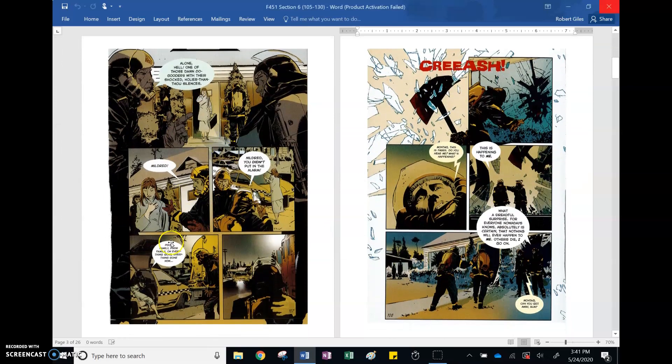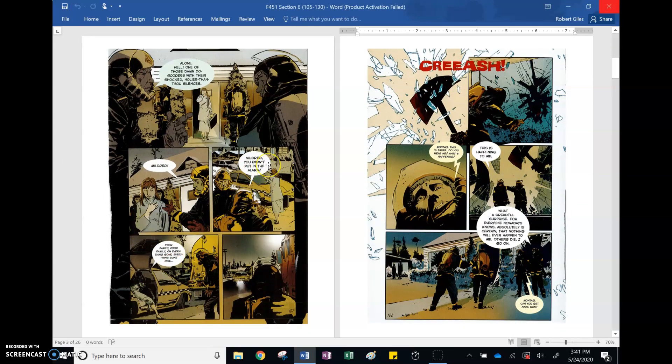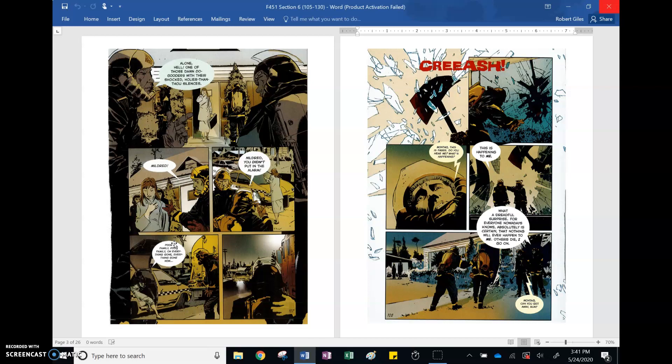Mildred runs out of the house, he wants to know if she's the one who put in the alarm. No response, she's just mumbling about her family. Her family, also known as her three walls that she stares at, interacts with. She's just like, oh my gosh, I have to leave my house with my family, my walls, my interaction, doesn't even look at Montag. That depth of issues in their society, Mildred is that representation of.